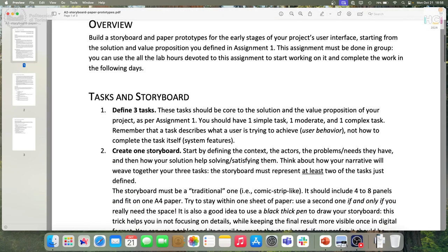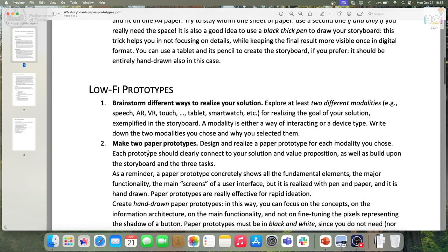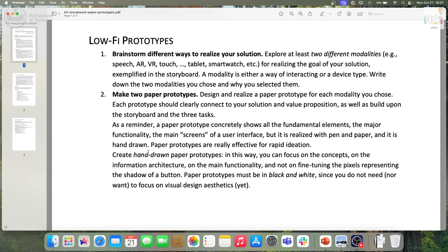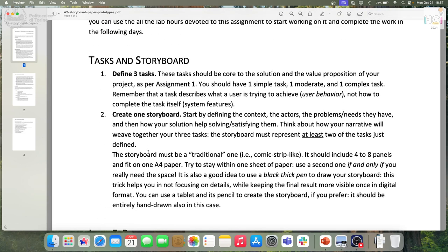This assignment will last two weeks, with a deadline of November 5. Ideally, week one — so this Wednesday — you should come and discuss the three tasks and storyboard with us. The second week is dedicated to getting feedback and direction about the paper prototypes. Try to do some paper prototyping outside of the Wednesday lab before it, so that on Wednesday you don't start from an empty piece of paper but already have something to discuss with the teacher. This week: tasks and storyboard — that is something you can do in class.